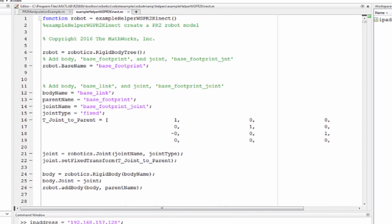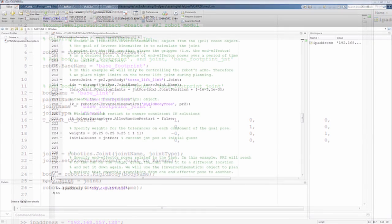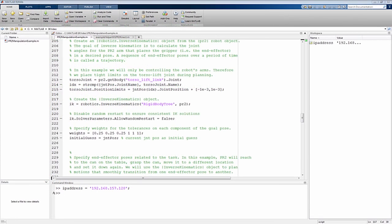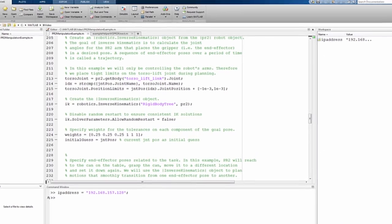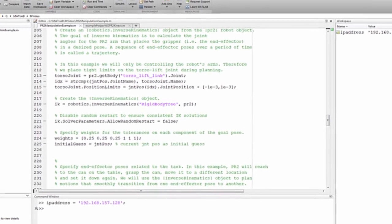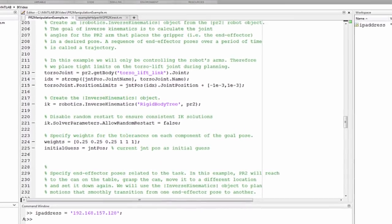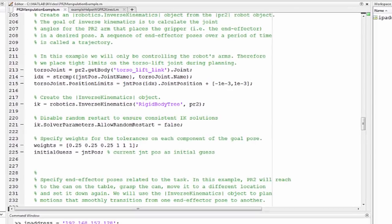The next step then is to perform inverse kinematics calculations on this robot model. The goal of inverse kinematics in this example is to calculate the joint angles for the PR2 arm such that it places the gripper in a desired pose.